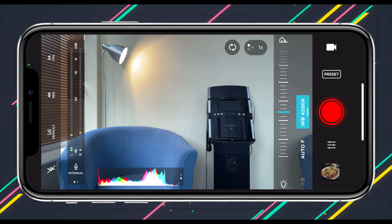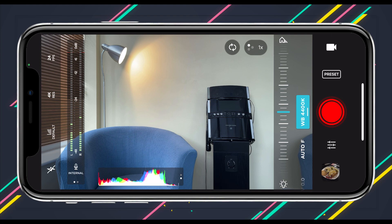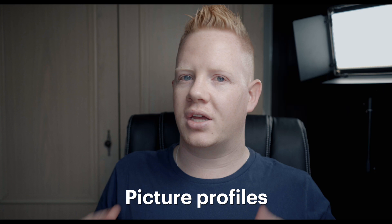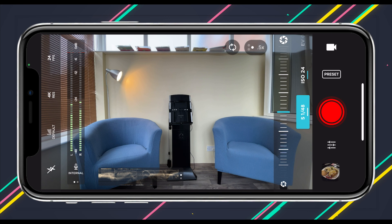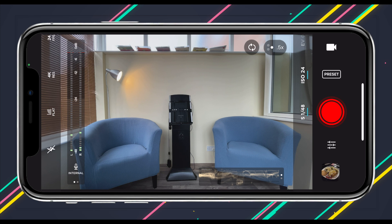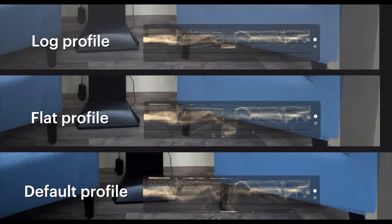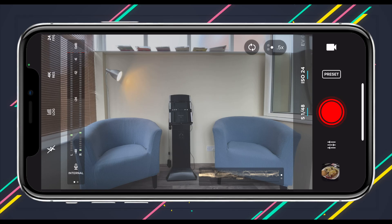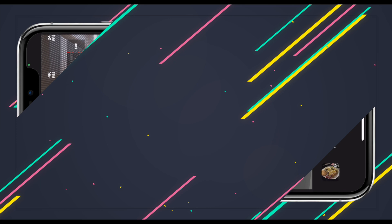Now let's move on to picture profiles. Picture profiles are really cool because they allow you to get even more out of your image. The default profile is the iPhone's standard color profile, which is very vibrant and contrasty. The flat profile removes some contrast and saturation, and the log profile takes it even further. When you switch to flat and log, that reduction in contrast results in a worse-looking image in the camera, but more information is available to give you more options and flexibility for color grading later.